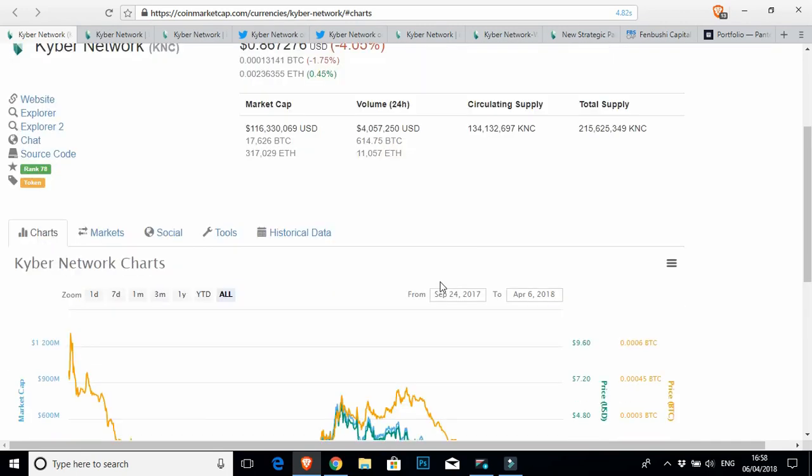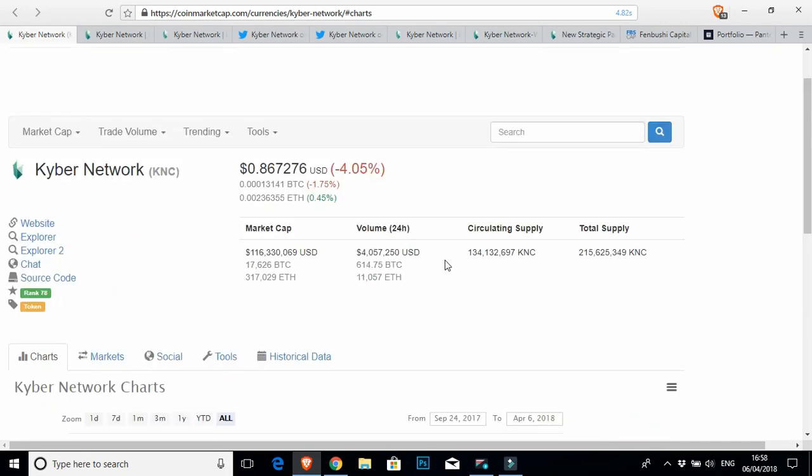I'm thinking to be fair, what I will hold to and potentially look to maybe take a little bit of profits before the end of this year, I'm looking for a price point of between 15 and 25 dollars.